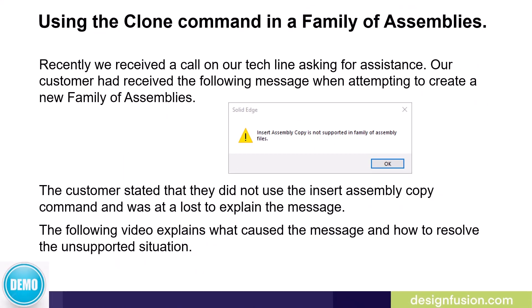Recently, we received a call on our tech line asking for assistance. Our customer had received the following message when attempting to create a new family of assemblies. The message stated that insert assembly copy is not supported in a family of assembly files. The customer stated that they did not use the insert assembly copy command and was at a loss to explain the message.